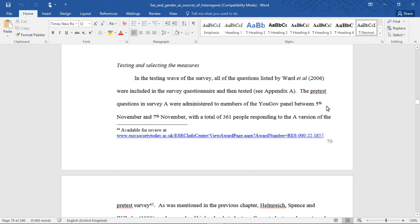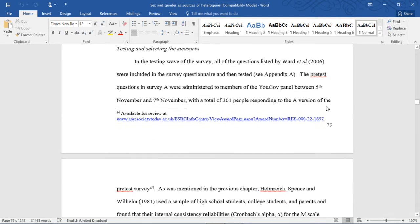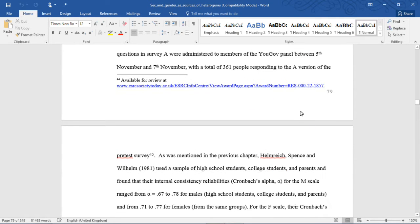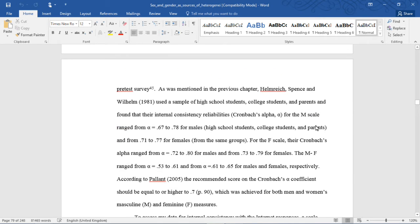Testing and selecting the measures. In the testing wave of the survey, all of the questions listed by Ward et al. were included in the survey questionnaire and then tested. The pre-test questions in Survey A were administered to members of the YouGov panel between the 5th and 7th of November, with a total of 361 people responding to the A version of the pre-test survey.